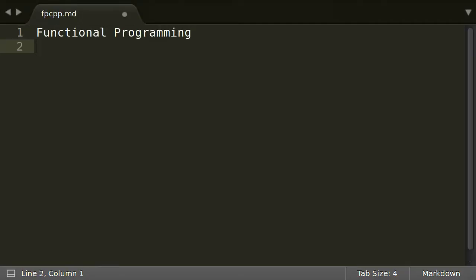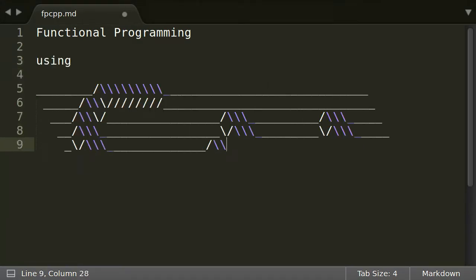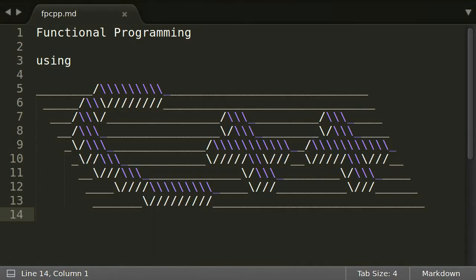Functional programming is becoming more and more important in many programming languages. C++ is no exception here, even though its roots are imperative and object-oriented.